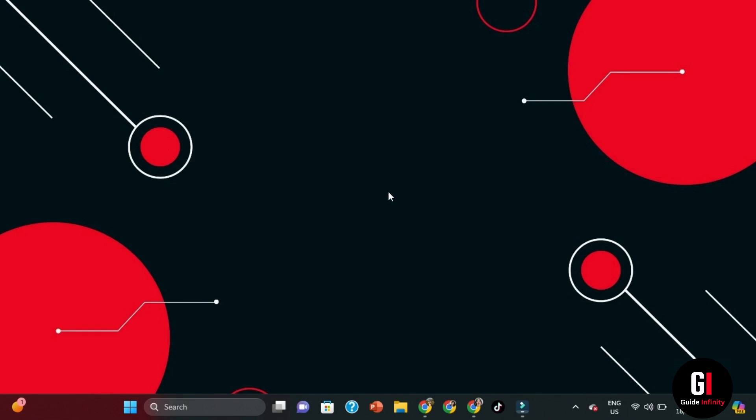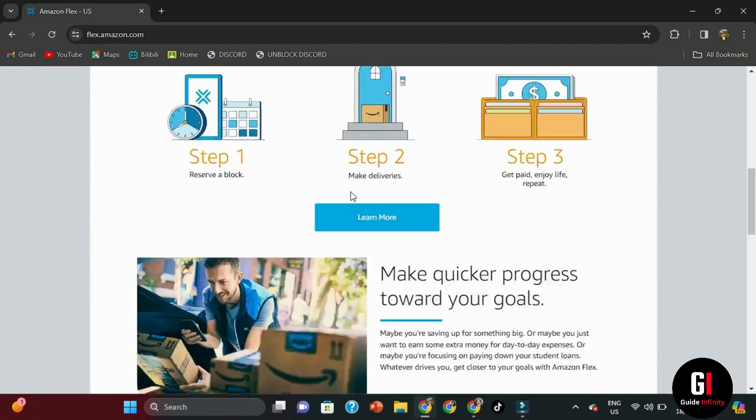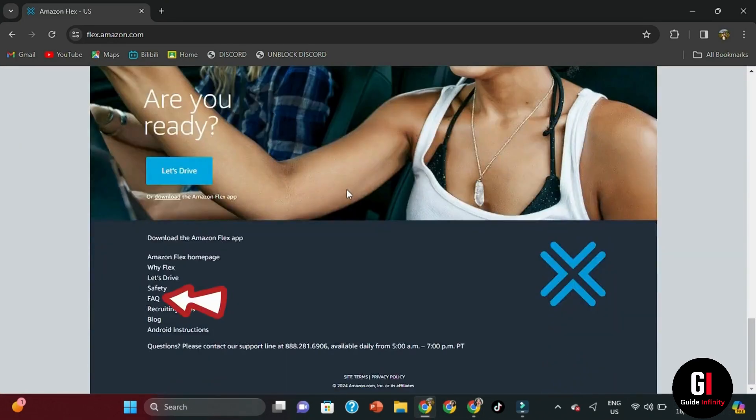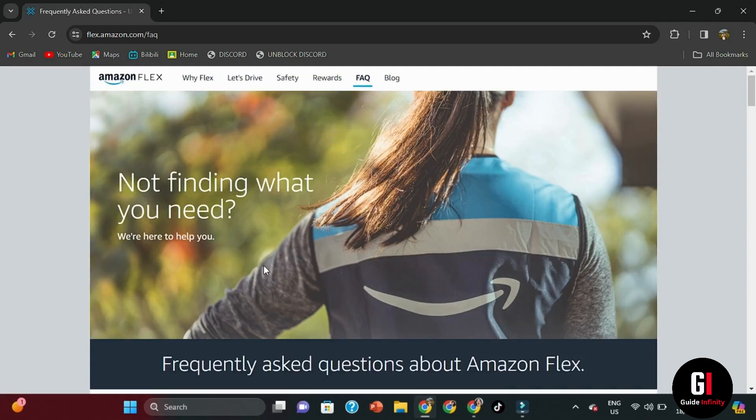Now, the first thing that you want to do is open up your web browser and navigate to flex.amazon.com. And here's the home page. You want to scroll all the way down until you see this Frequently Asked Questions or FAQ option. So give it a click and then it's going to take you to this page right here, which is for Frequently Asked Questions about Amazon Flex.